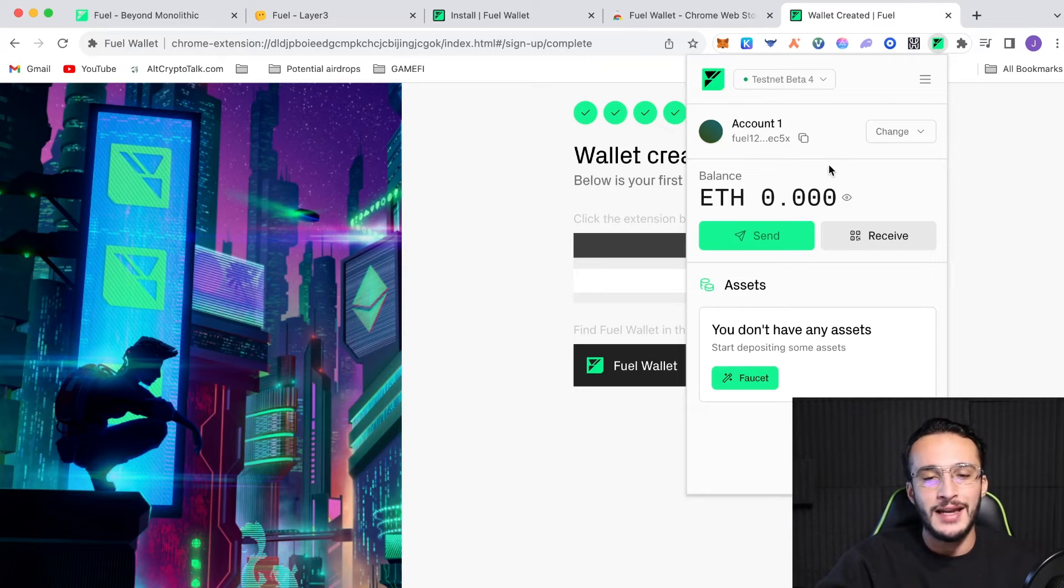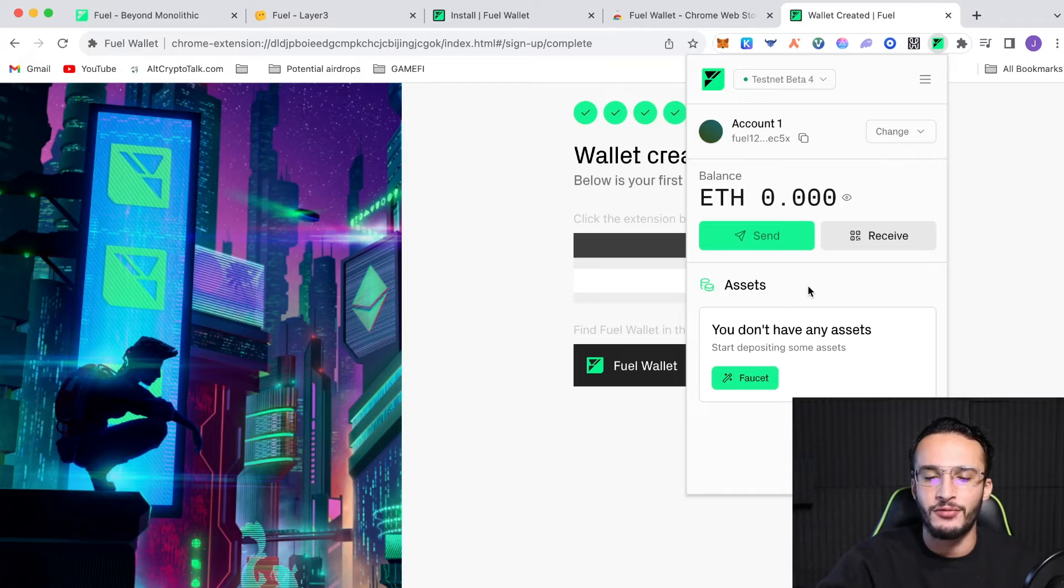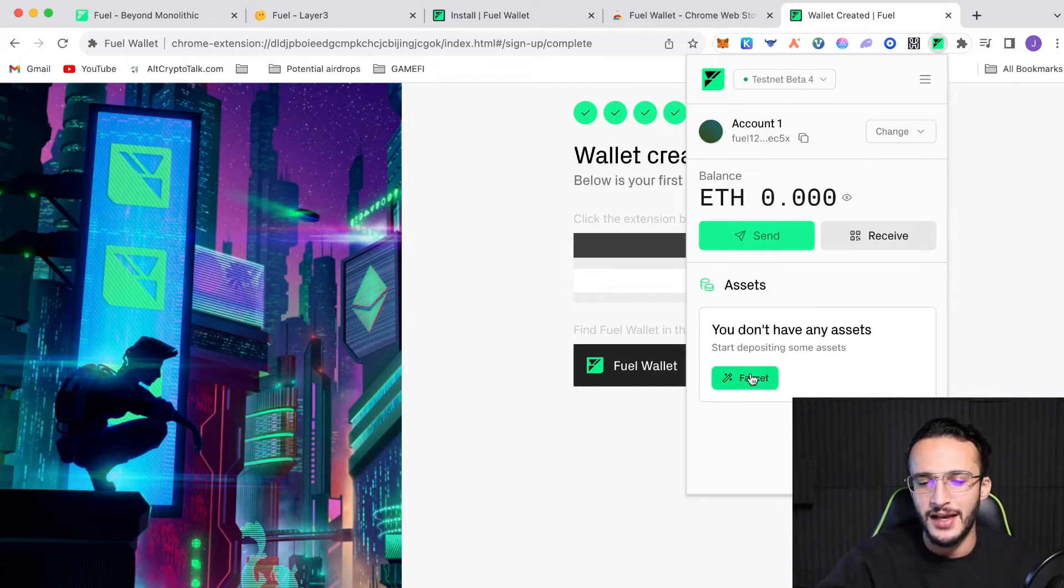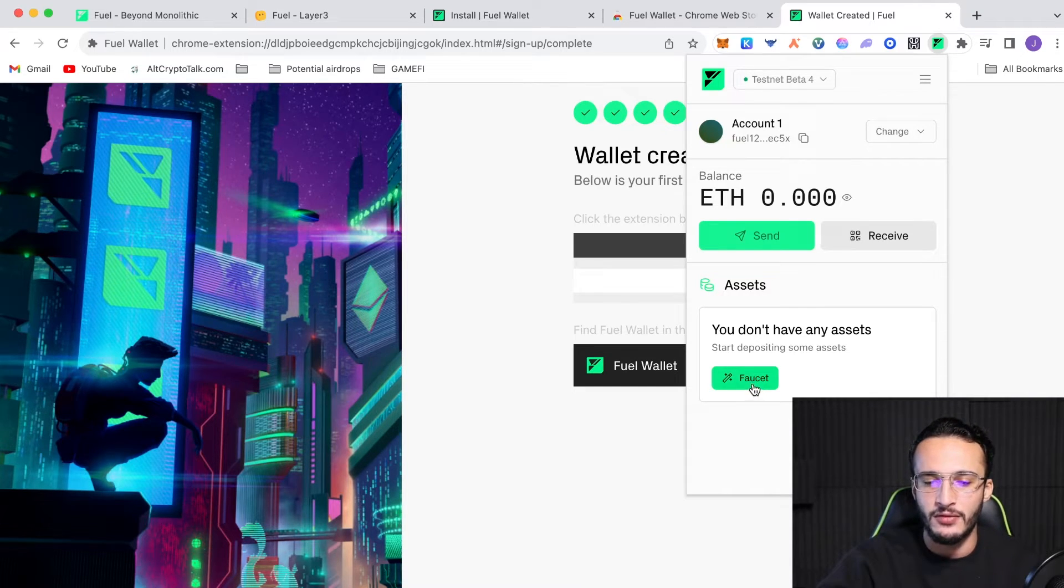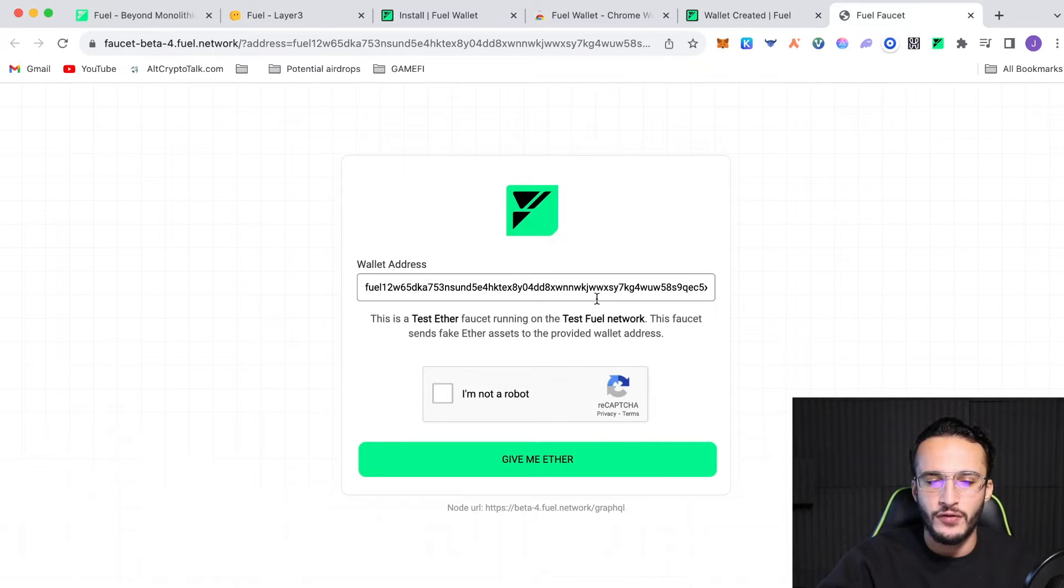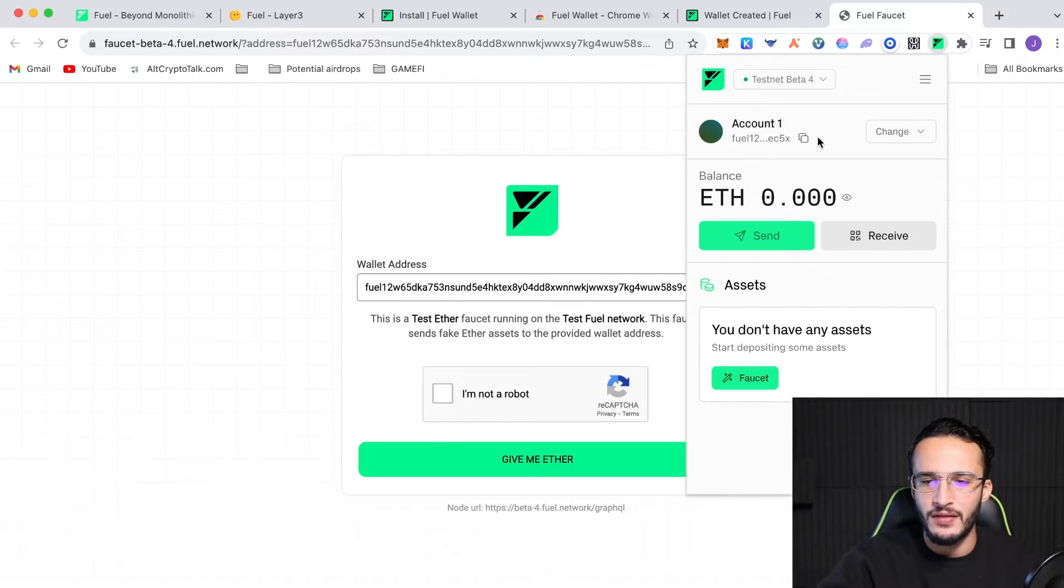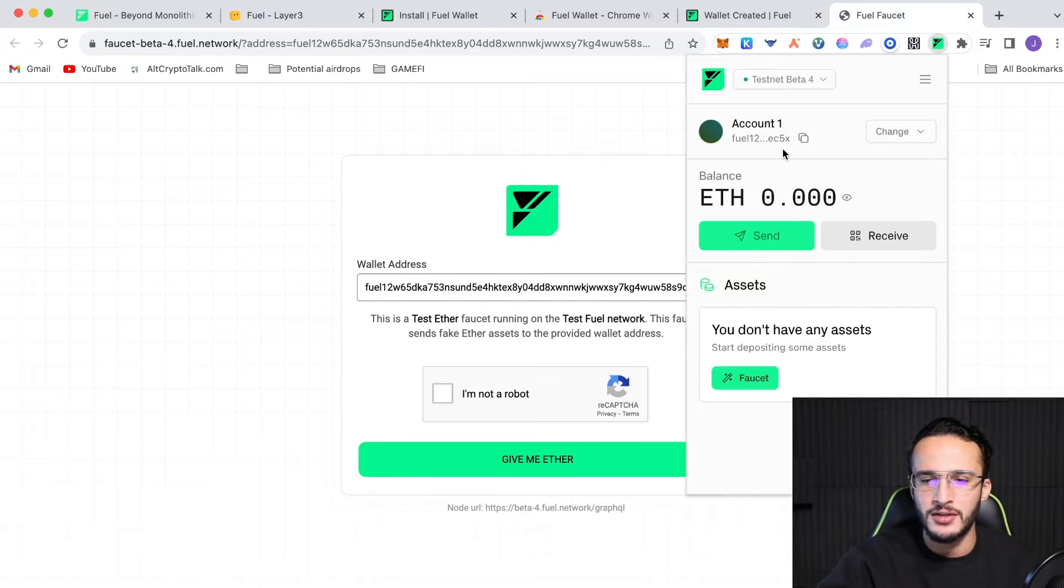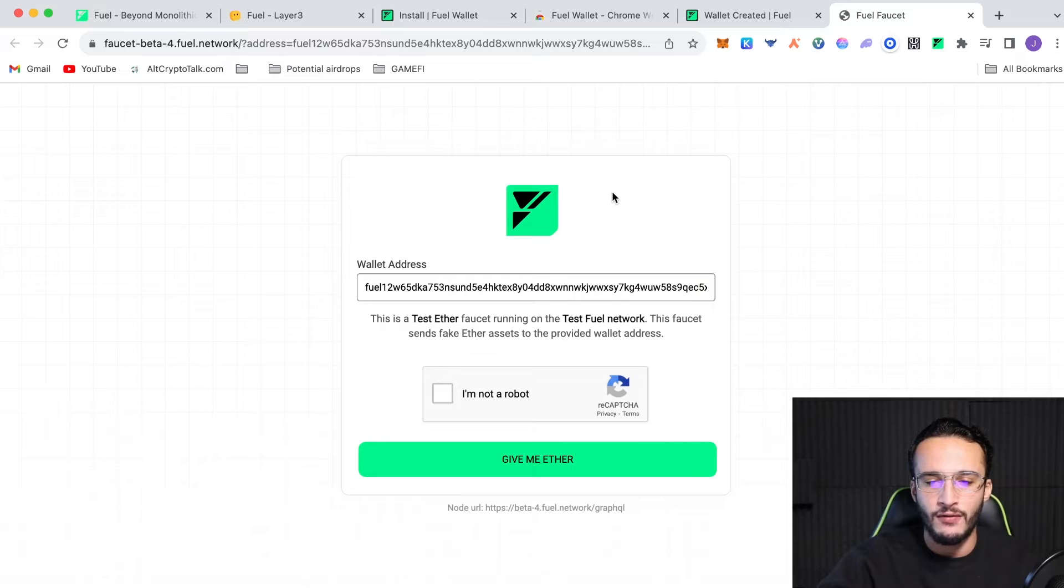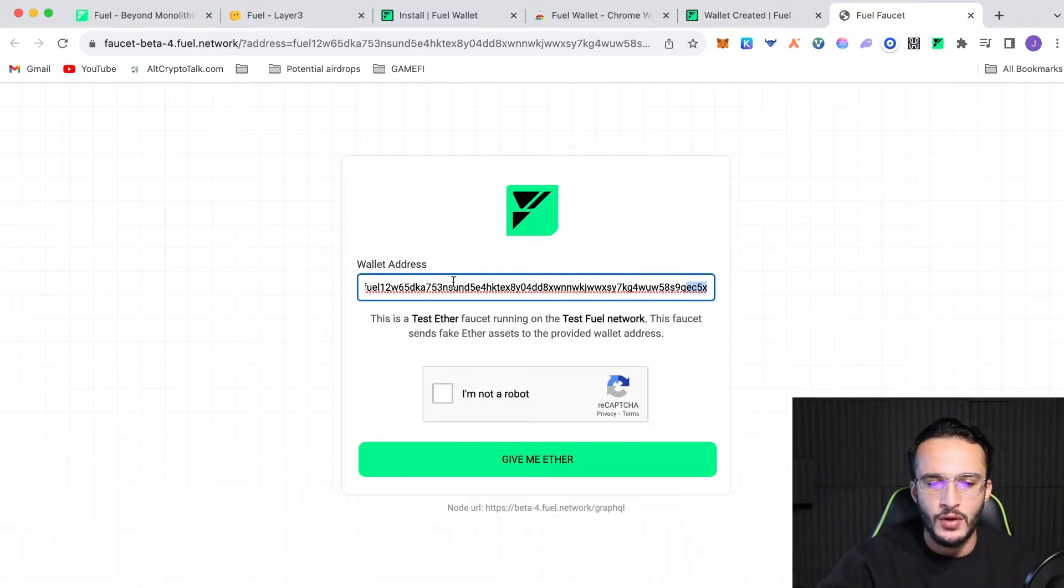So, we haven't got any test net tokens here. So, we need to head over to the faucet where we can get some free test net tokens. Now, this is going to be the next step. So, we click this little faucet button over here. It's going to take us over to a new link and it's going to ask for your fuel wallet address. So, if you go up into your fuel wallet, you can confirm that this is your wallet. It says fuel with the last four characters, EC5X, and we can confirm that over here.